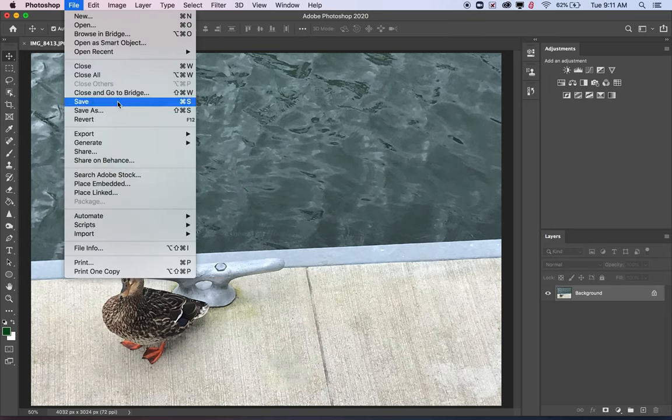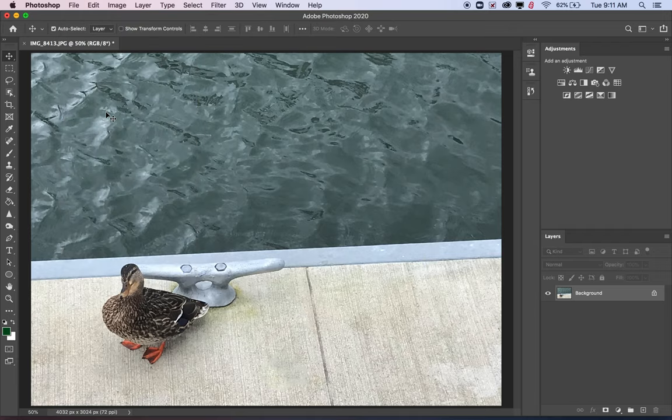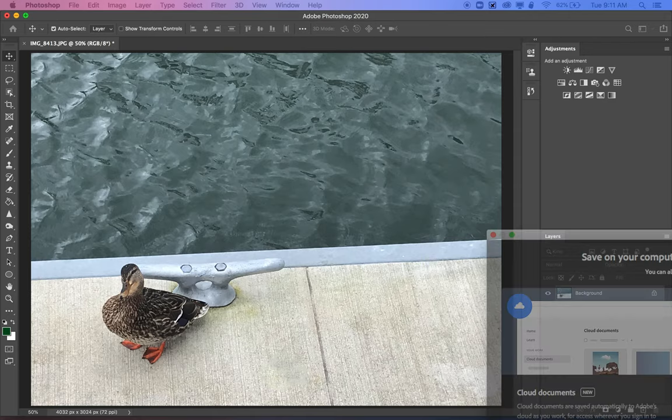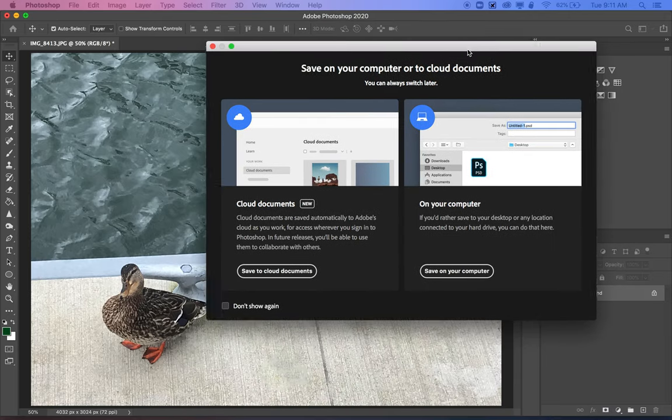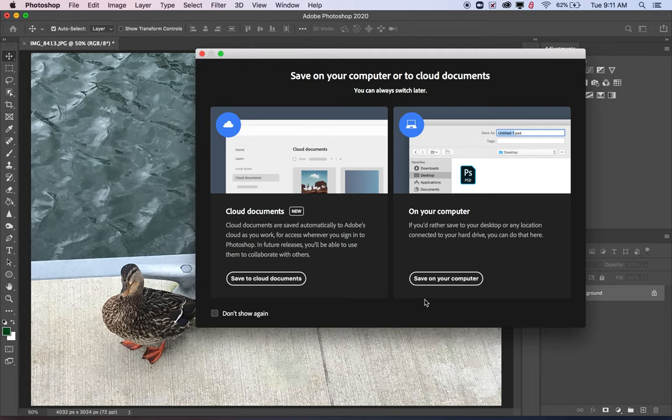If you just click Save, it will replace your original image with the edited one, and we want to preserve our original image as well in case we want to go back and change anything from the beginning of that photo. So I'm going to click Save As, and that gives you the opportunity to change the file name so that it doesn't replace your original.